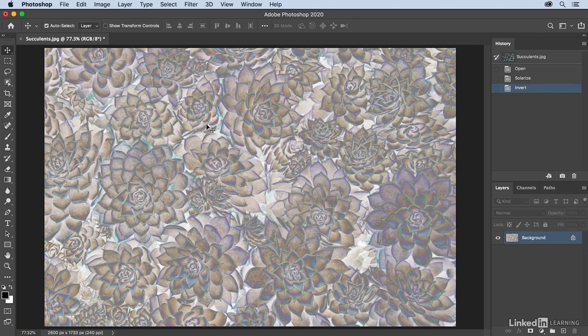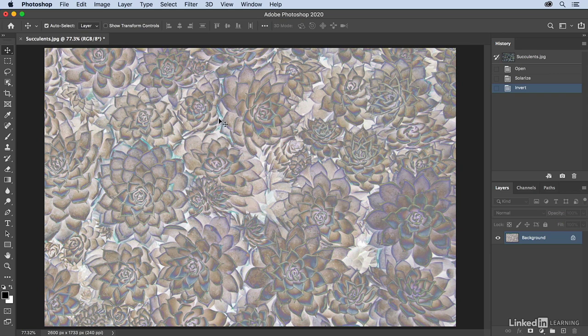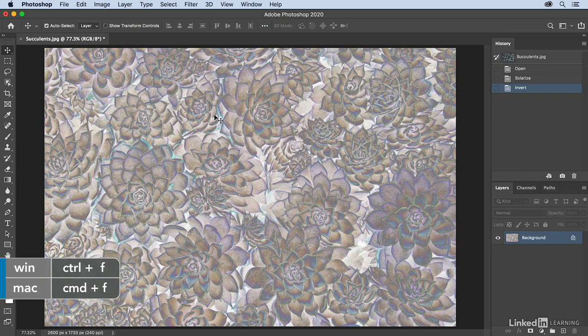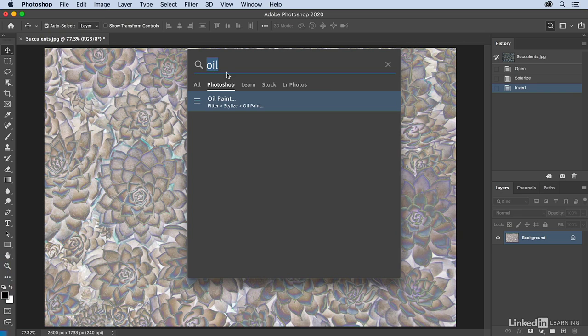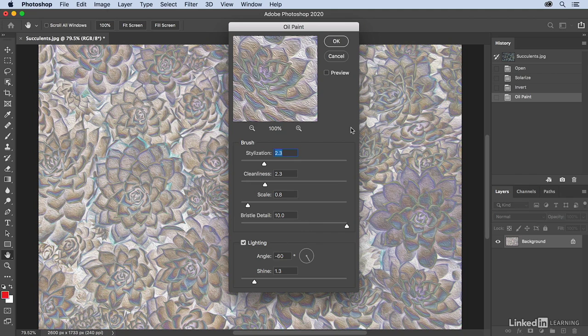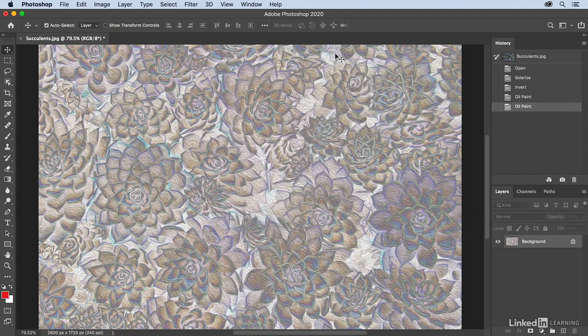I want to apply the oil paint filter. Don't forget if you don't know where a filter is but you know what the name of it is, you can always use the keyboard shortcut Command F on Mac or Control F on Windows. That brings up the search, and then you can just start typing in whatever you want to search for and Photoshop will show that command. Clicking on that command will then bring up that filter.